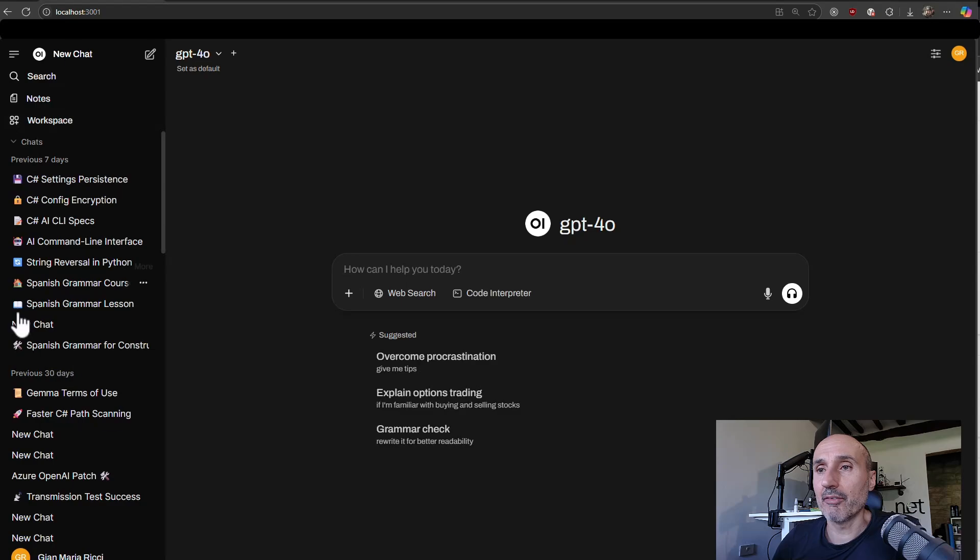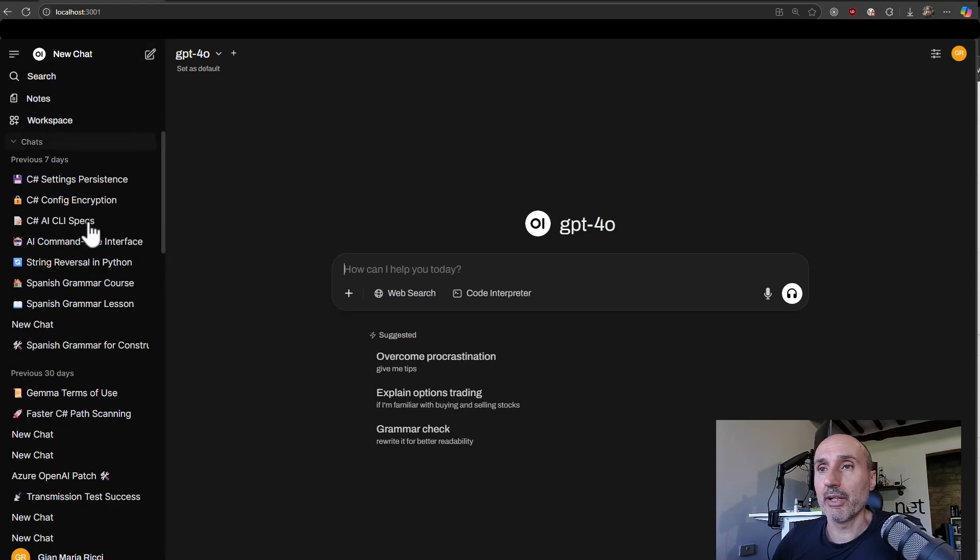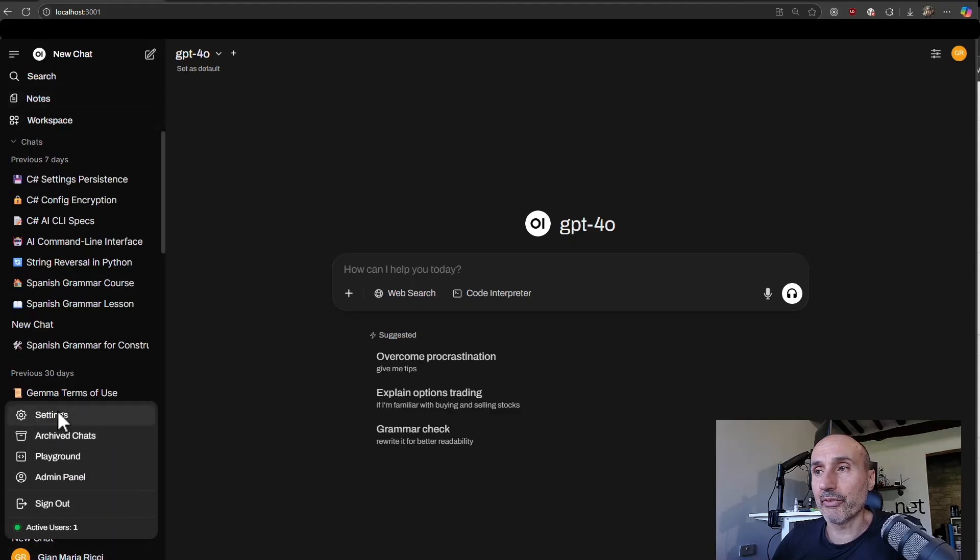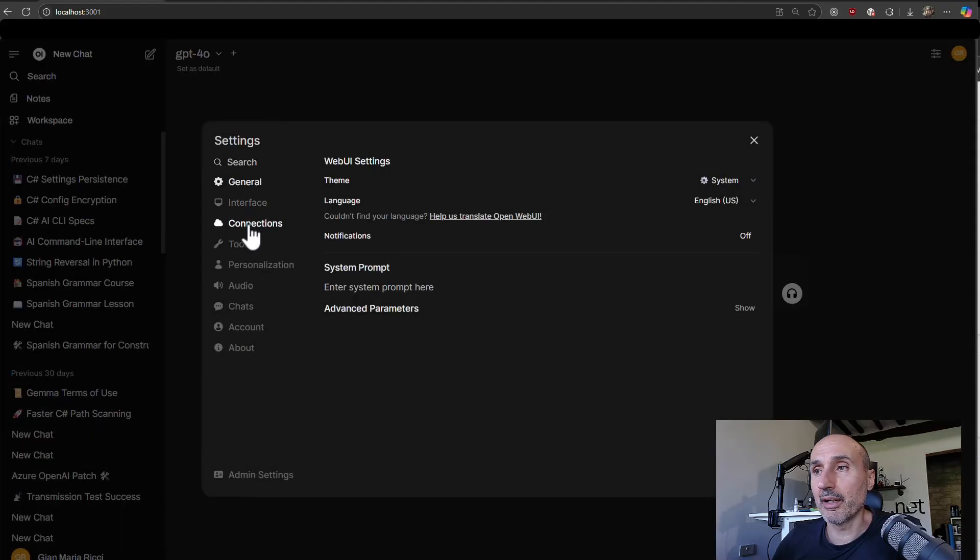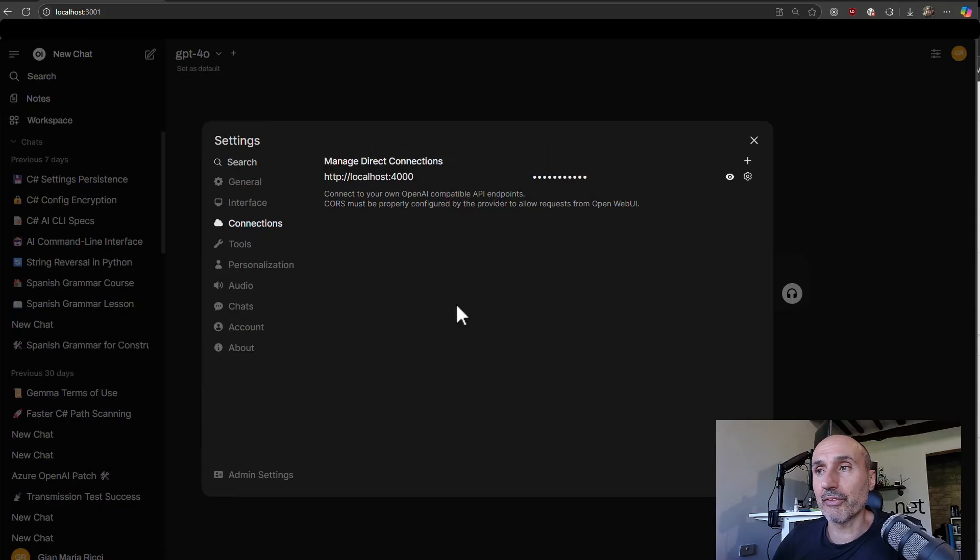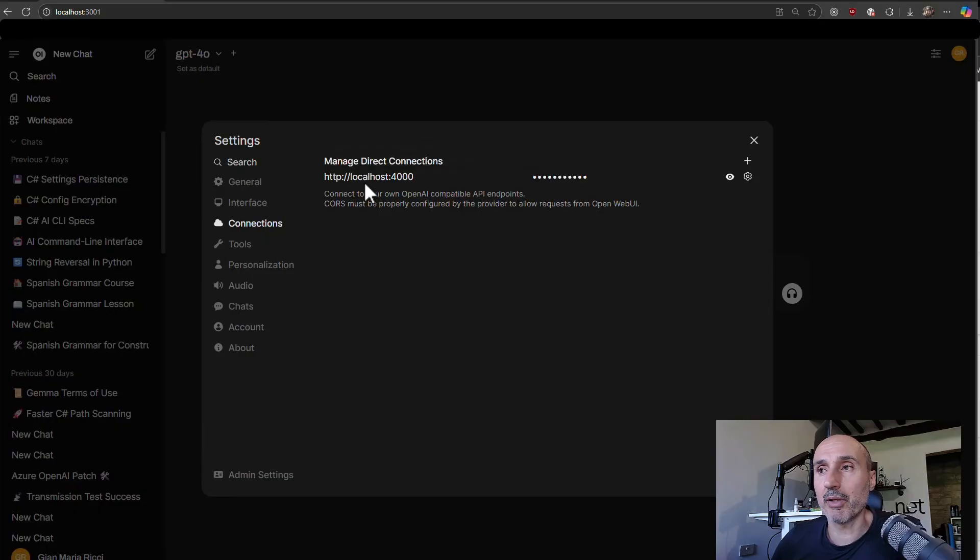So if I use the browser where I'm logged in, I have some interesting things. So I have all my chats and everything, and I can do settings. And when I do the connection, the only thing I do is say, hey, localhost 4000,